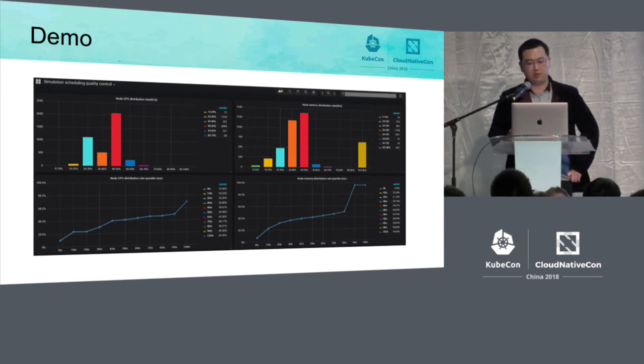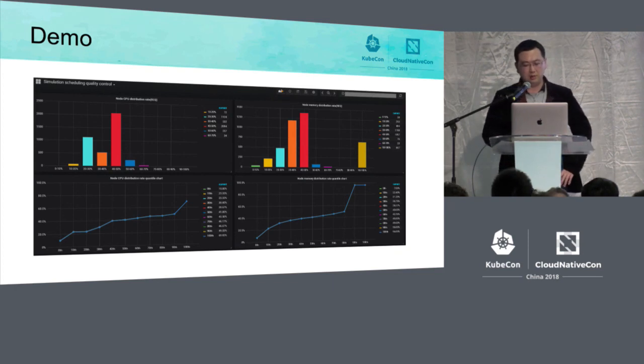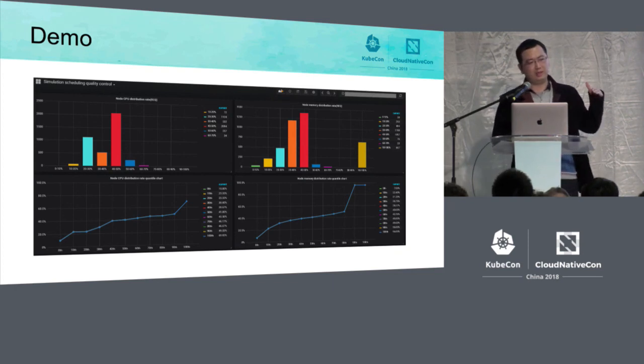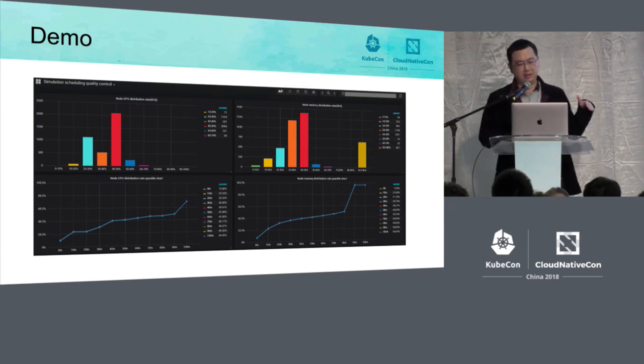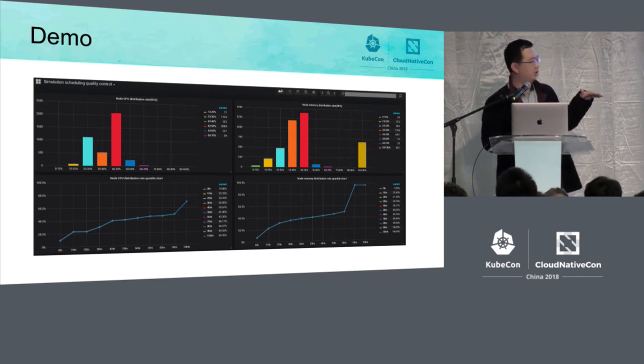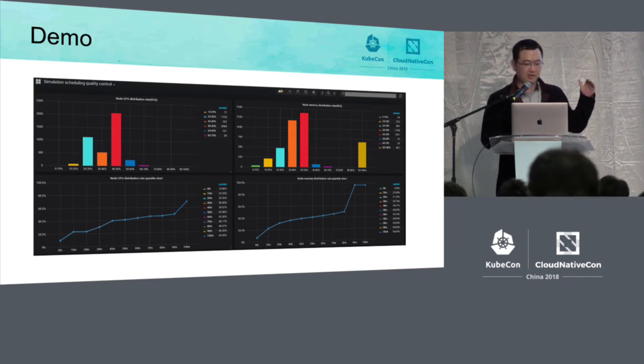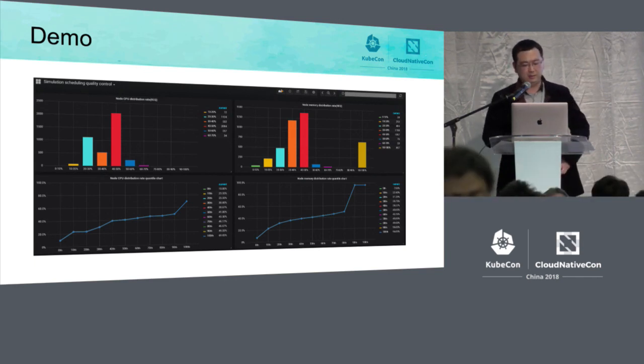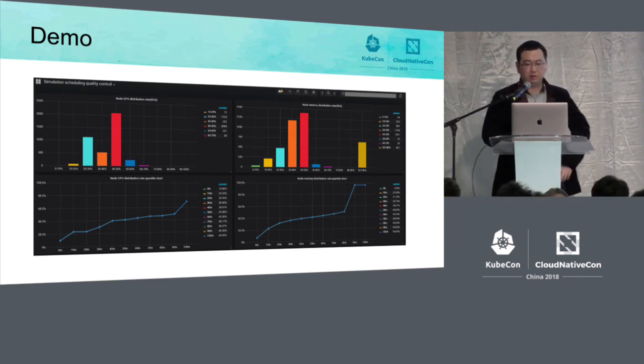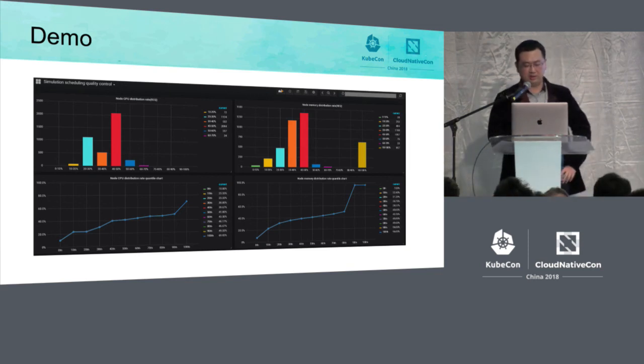And on this slide, it is the monitoring of the scheduling quality. On this histogram, we can see whether the scheduling is balanced or not, and where the bottleneck of the cluster resource is.